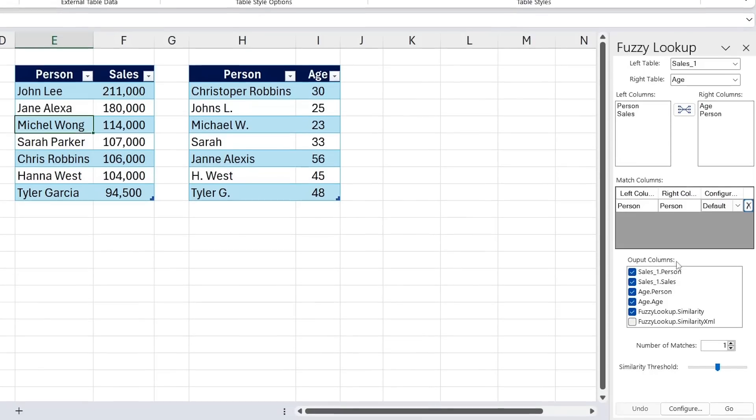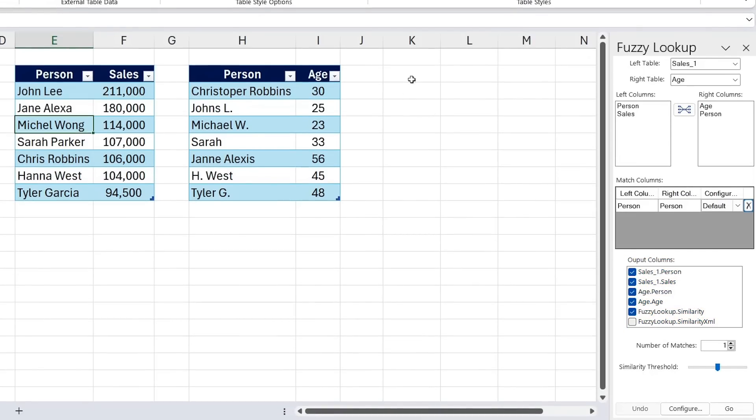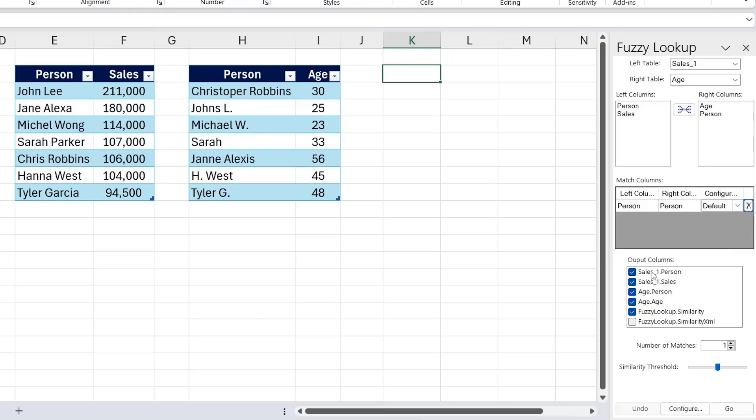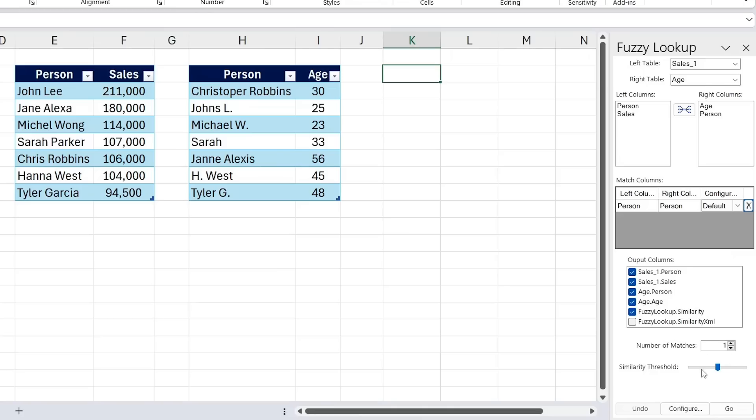Then down below we have the output columns which are essentially the answers that we want to see. I can select on any cell to generate them and we're happy to see the person, the sales, then the person and the age from the other column, and then the similarity score for the number of matches. It basically means if we have more than one Christopher, should that be matching too. In this case it's one to one so that's fine. And the similarity threshold, let's keep that relatively low as they are kind of different. Something like 0.2, 0.25 should work.